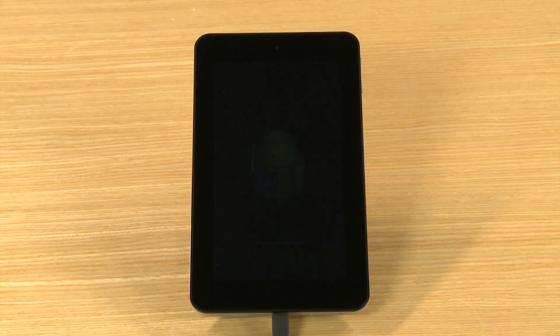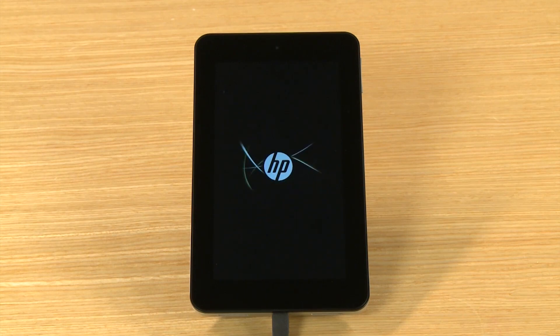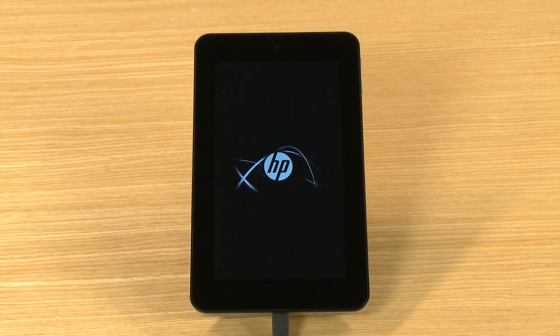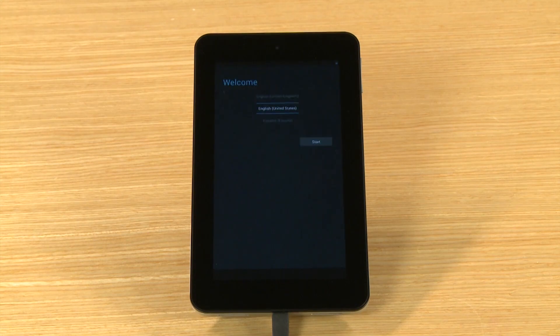The tablet powers off and the reset process begins. When the reset is complete, the system restarts and your tablet is ready for setup.